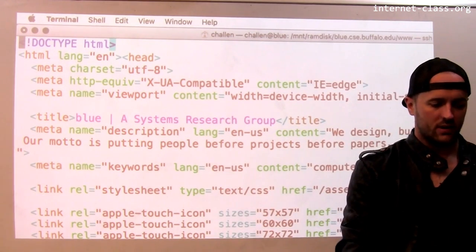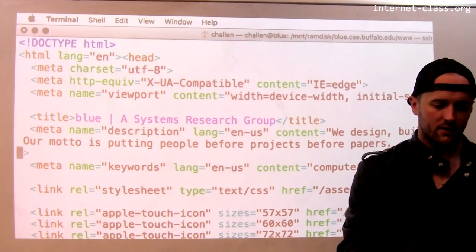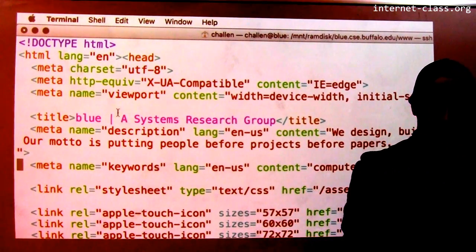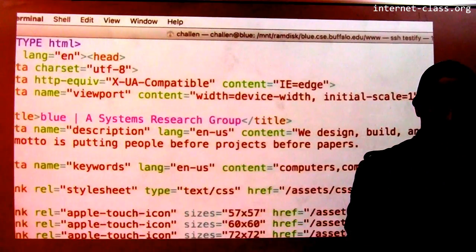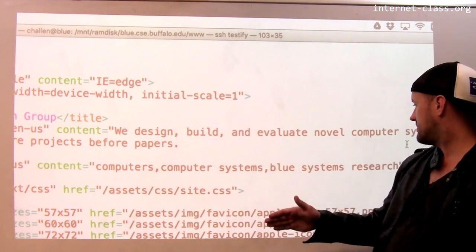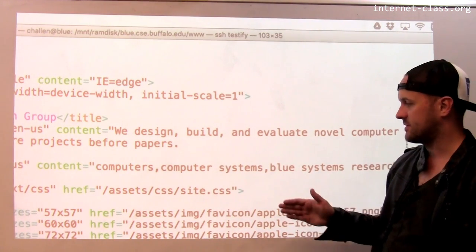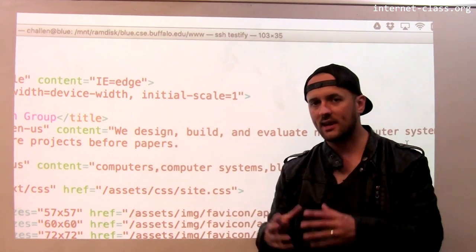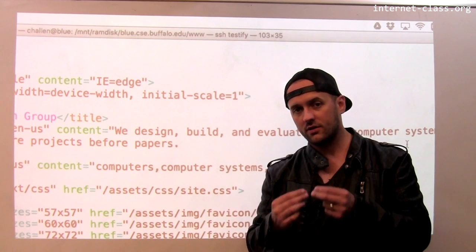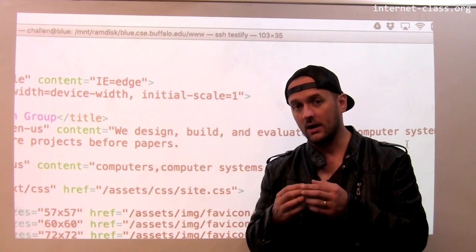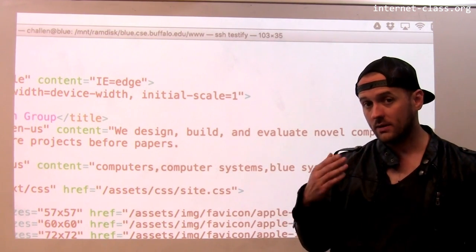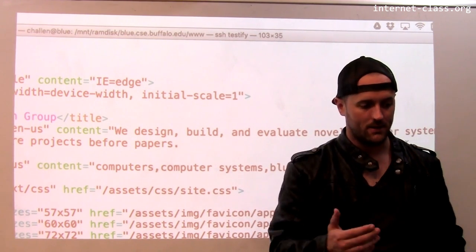The next thing is equally important. This is another meta tag that outlines some keywords for the page. In this case, I've set the keywords to be 'computers,' 'computer systems,' 'Blue Systems Research,' and so on. These keywords are designed to give the web search crawler some hints about what the page might be about.